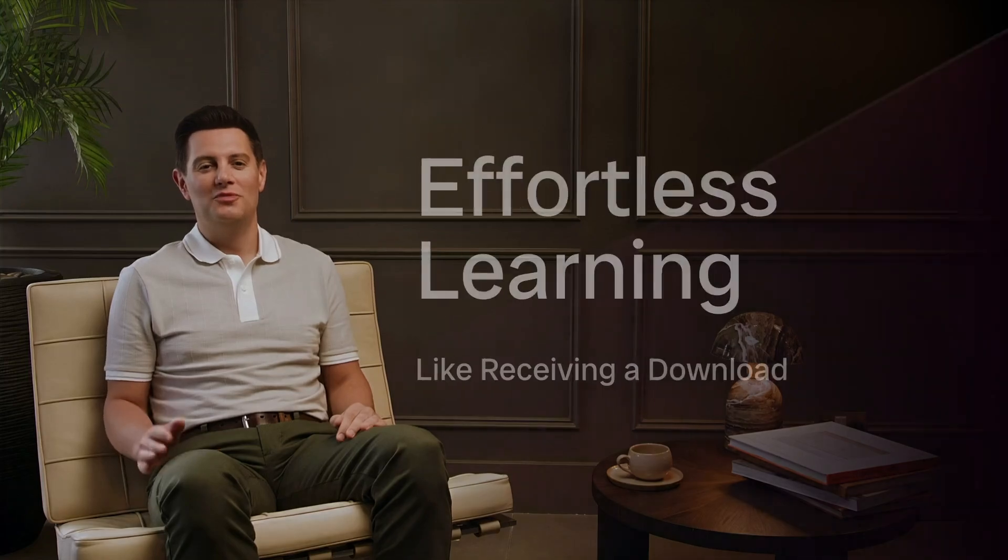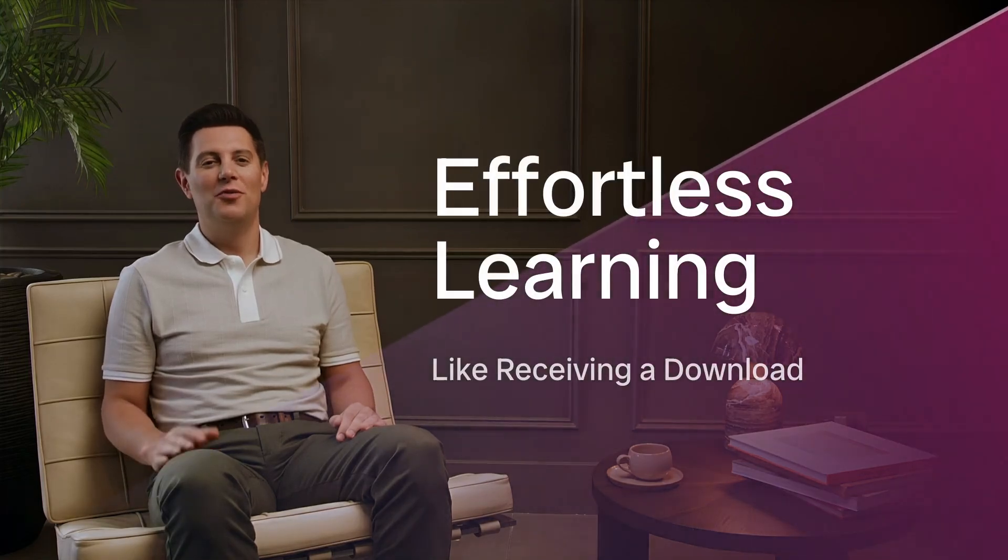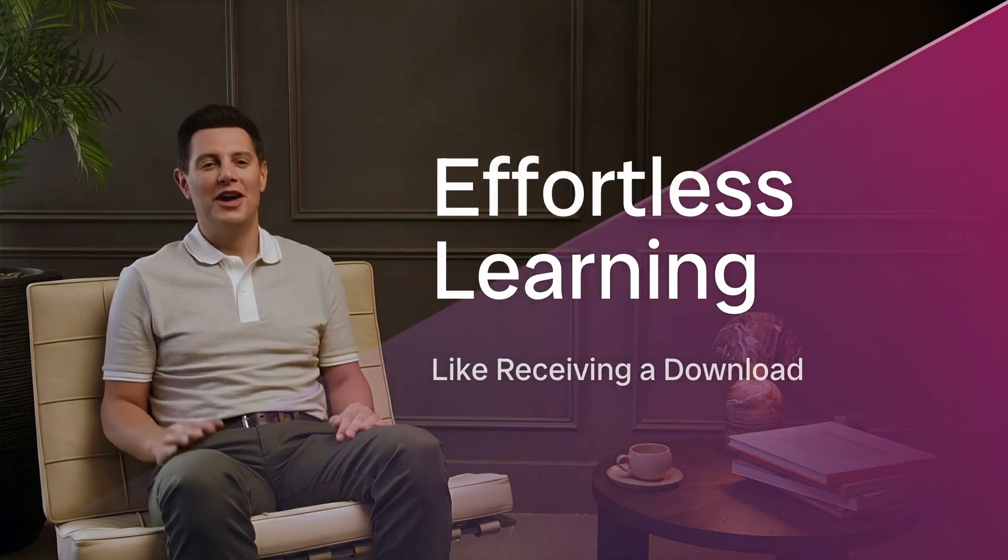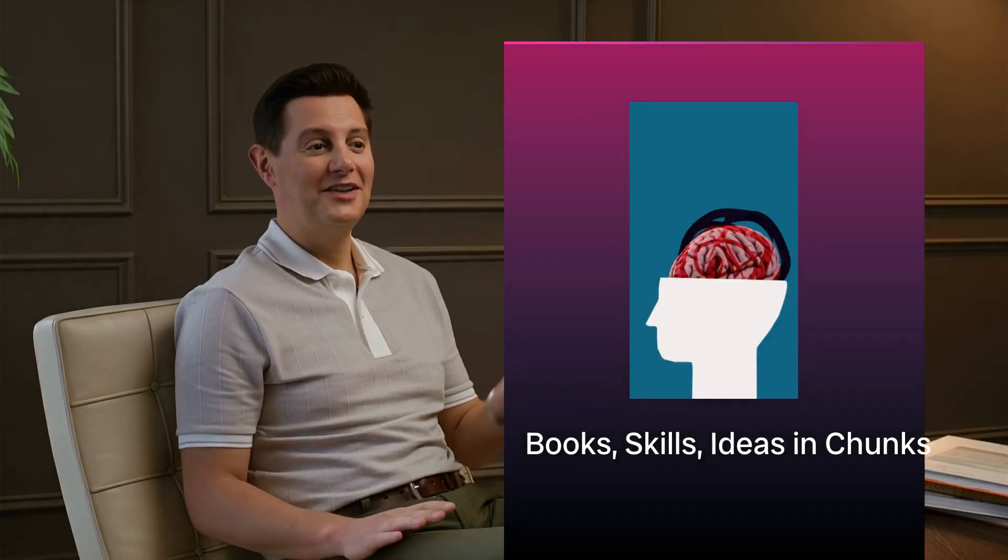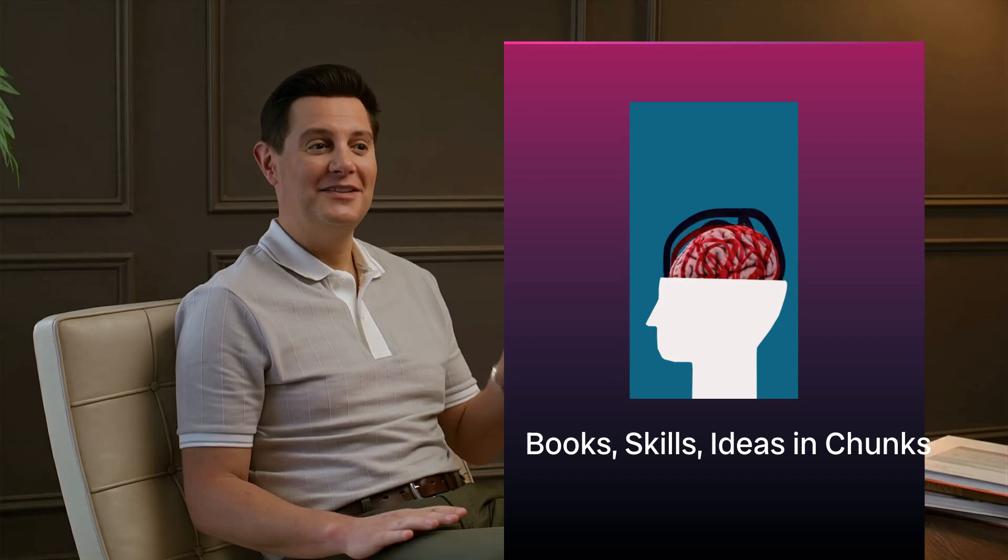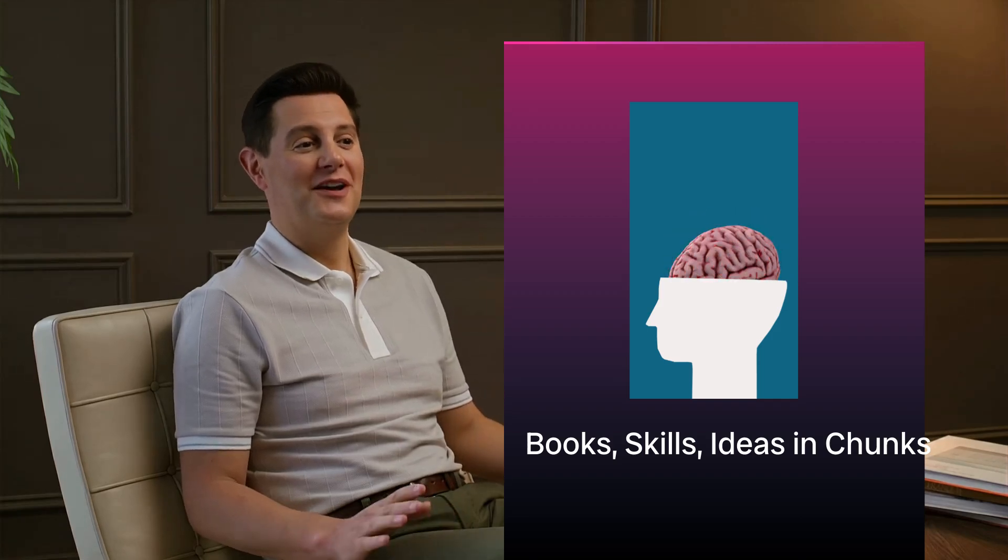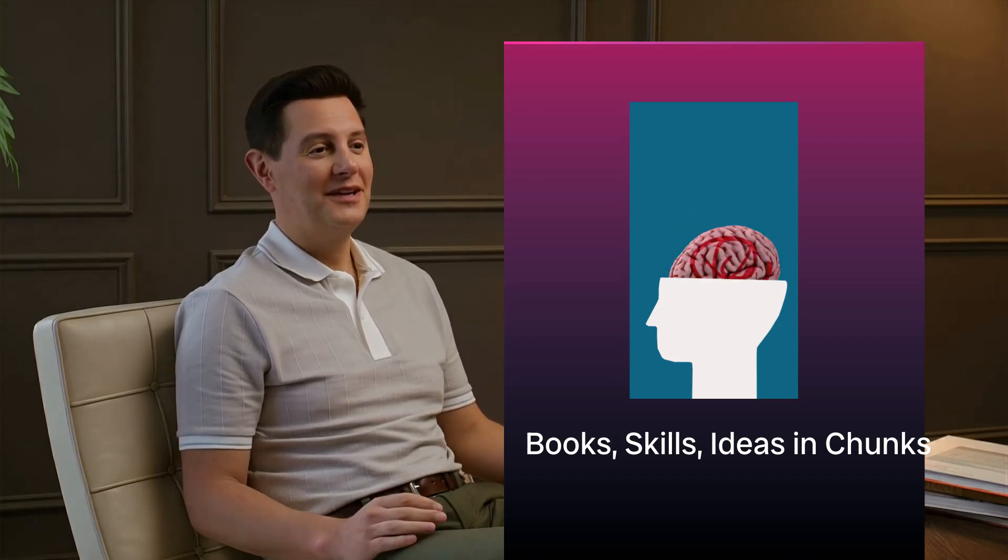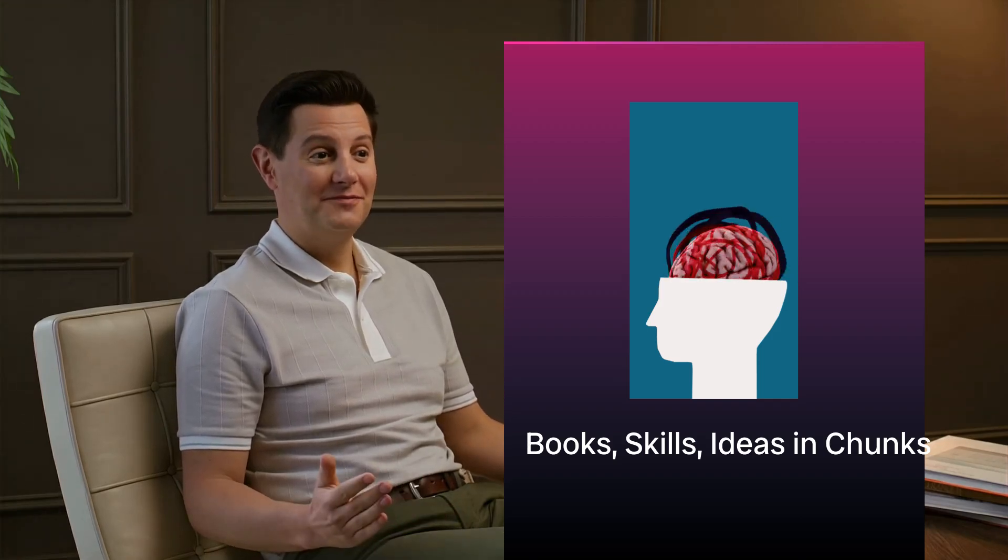What if learning didn't feel like effort, but like receiving a download? What if every book, every skill, every complex idea could enter your mind in clean, powerful chunks, directly, effortlessly, accurately?